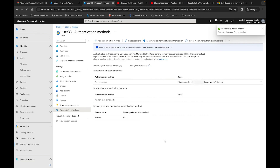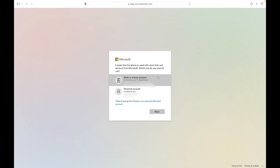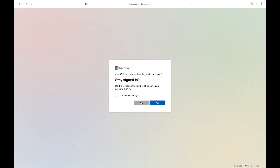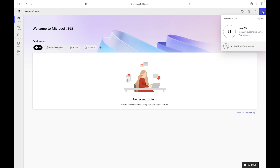Now sign in with user 33's account at the Microsoft page. Enter the phone number with the country code. My number is associated with multiple accounts so it may look slightly different for you - select work or school account. The system sends a text with a code. Enter the code and authentication is successful. User 33 is now authenticated using SMS, confirming our SMS authentication method works correctly.